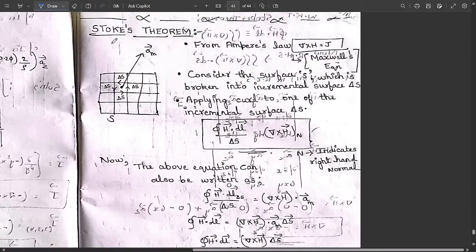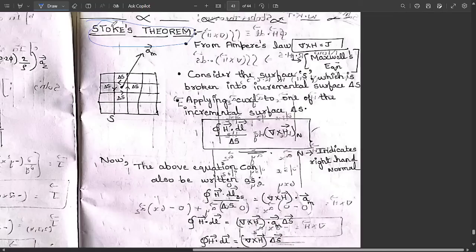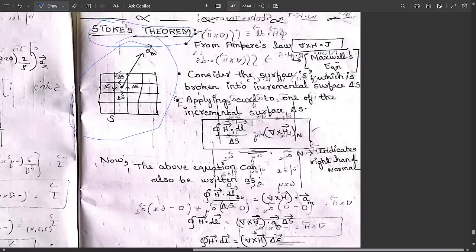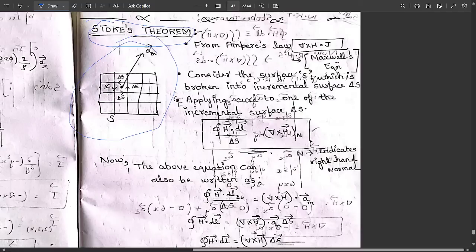The next concept is Stokes' theorem, which is very important. To understand Stokes' theorem, draw a rough surface with a grid. From any point of a grid square, take a vector outward, and mark the surface areas ΔS on all four sides of a single square in a clockwise or anticlockwise direction. The total surface is called S.